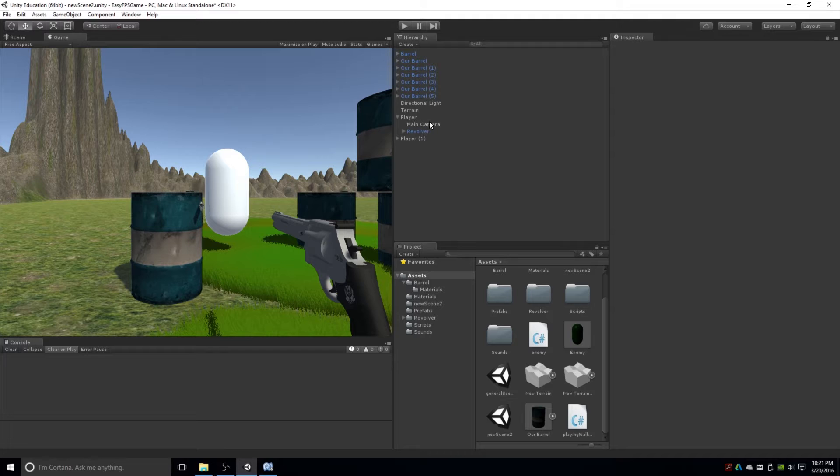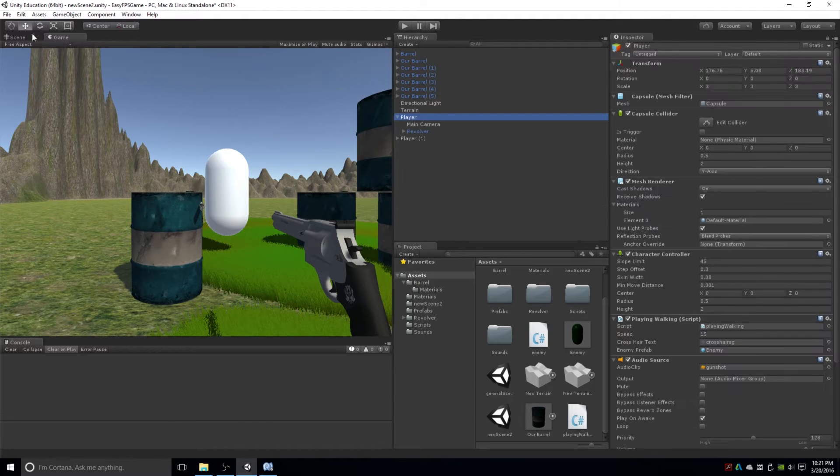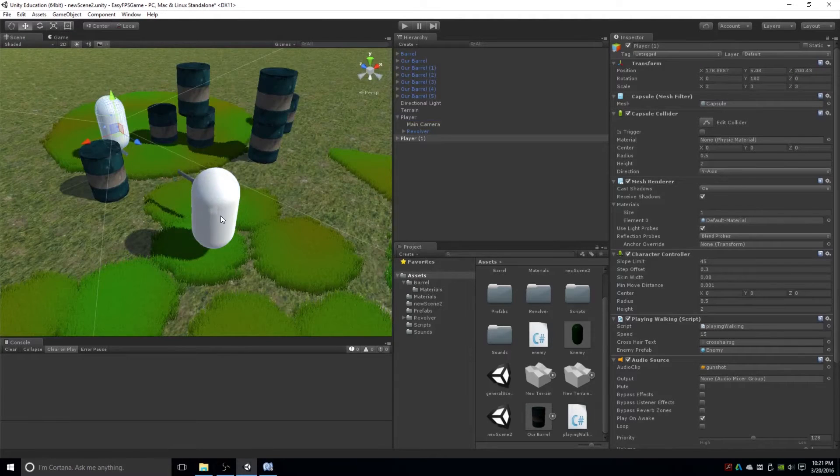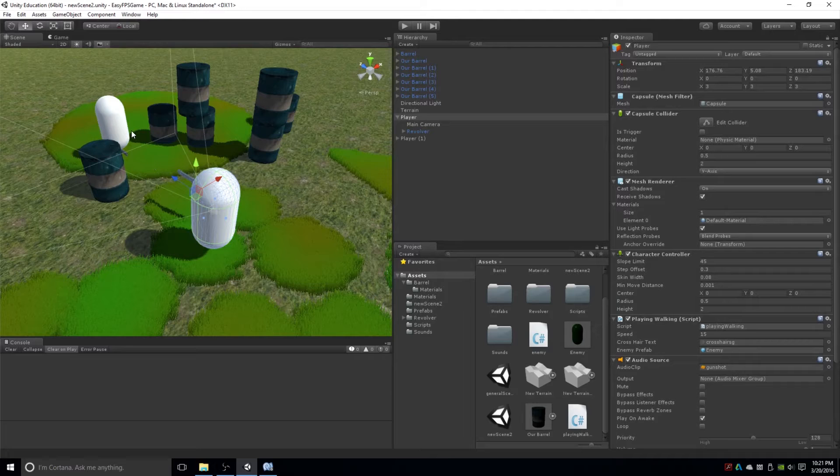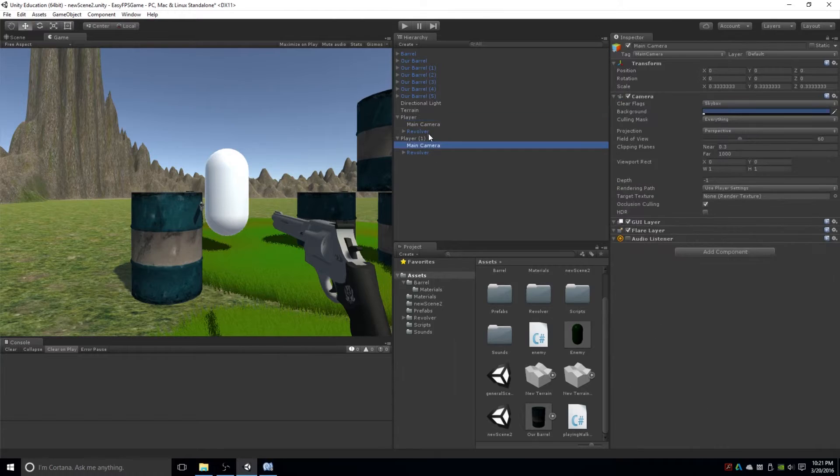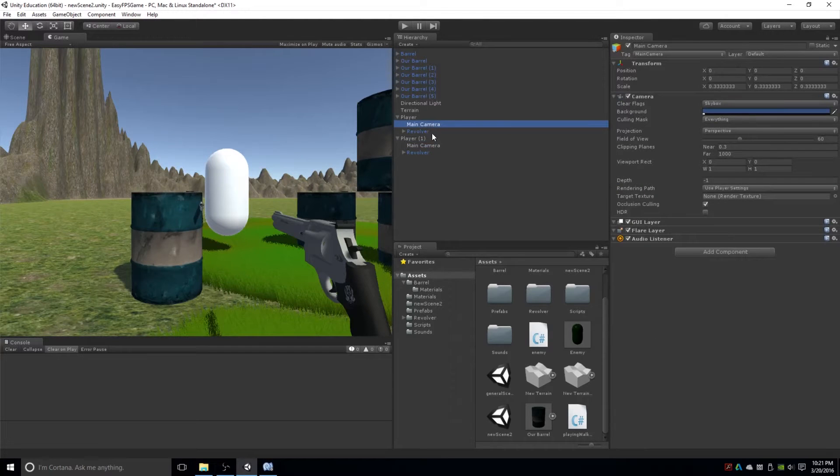So what I did was, I right now have two players, player one and player two. Right now they're just looking at each other. And so if you go to your game tab, I just duplicated them so they both have cameras attached to them.